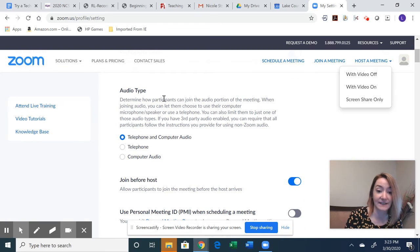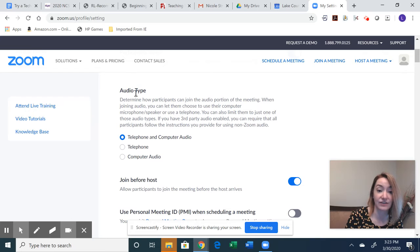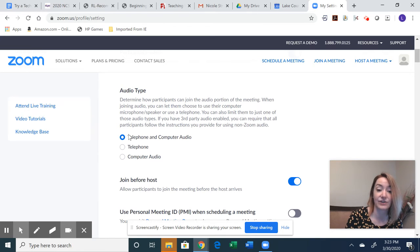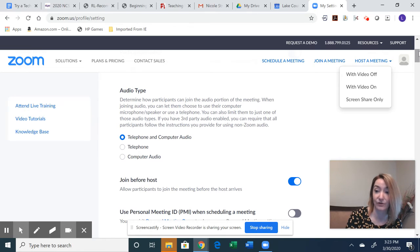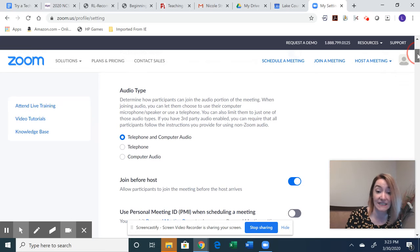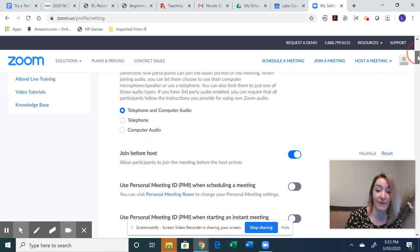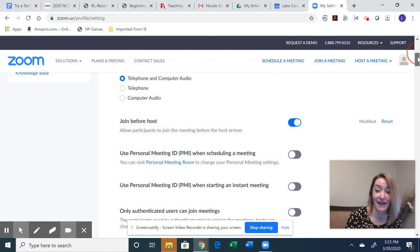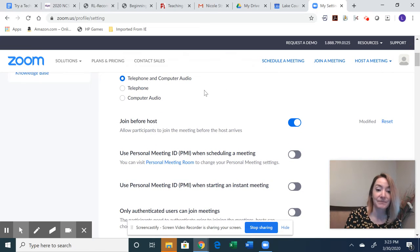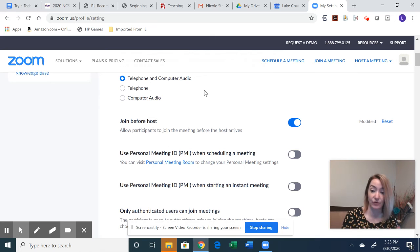Allowing your participants to join by telephone and computer audio is key. So that way they can have a couple of different options as they communicate with you.